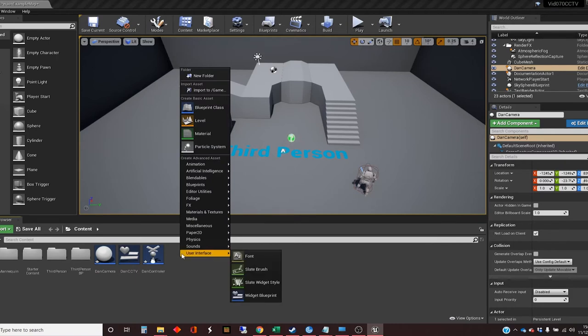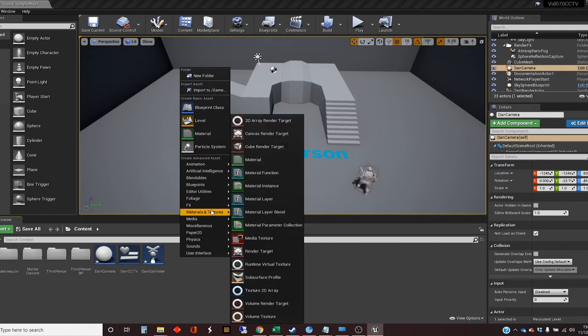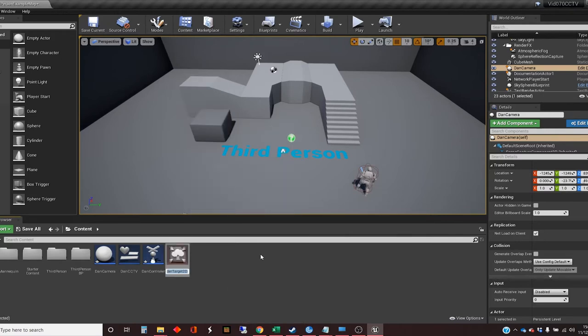So a render target is something that will take something like this camera, which will take pictures and will allow us to actually effectively use that as if it was a texture. And this is in materials and textures, and it's called render target just here. And it's a 2D render target is what we want because everything we're doing is beginning with 2D. So this creates an asset, which is this render target.